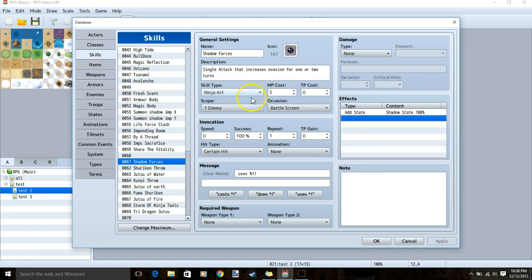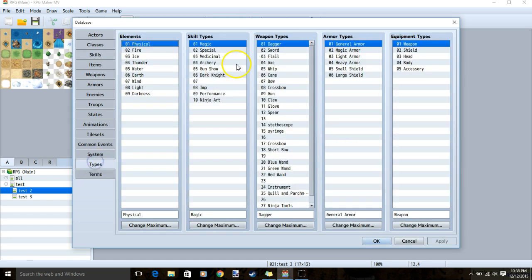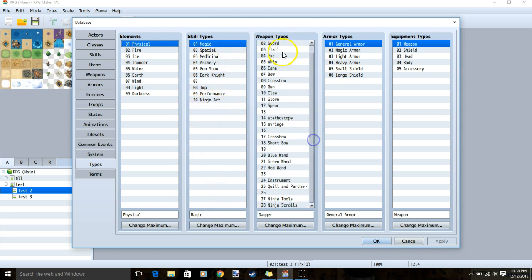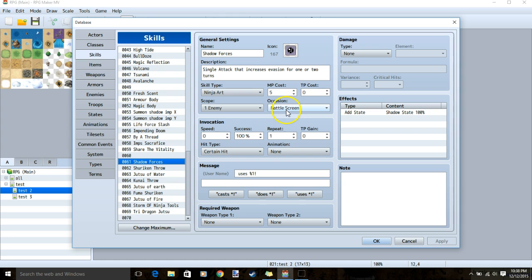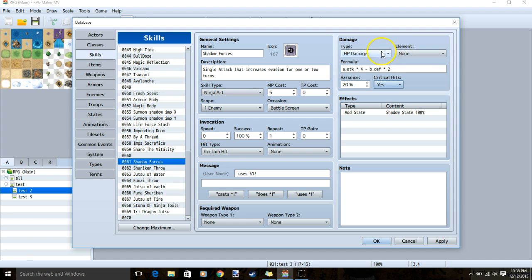We will make our new skill type, ninja art, by going to types, skill types, and putting ninja art. We'll also go ahead and add two new weapon types, ninja tools and ninja scrolls. Back to our skills and back to shadow forces. Skill type ninja art, MP cost 5, occasion battle screen, scope 1 enemy, a message, no weapon, HP damage, our regular attack formula, regular variance and critical hits.